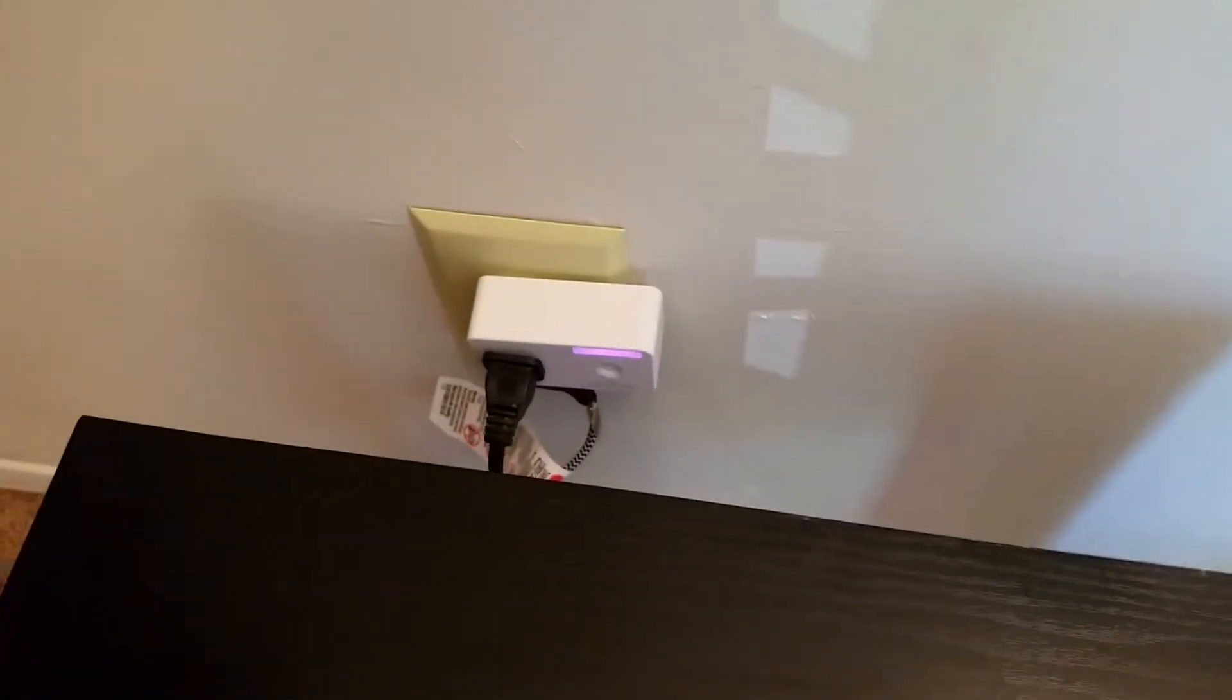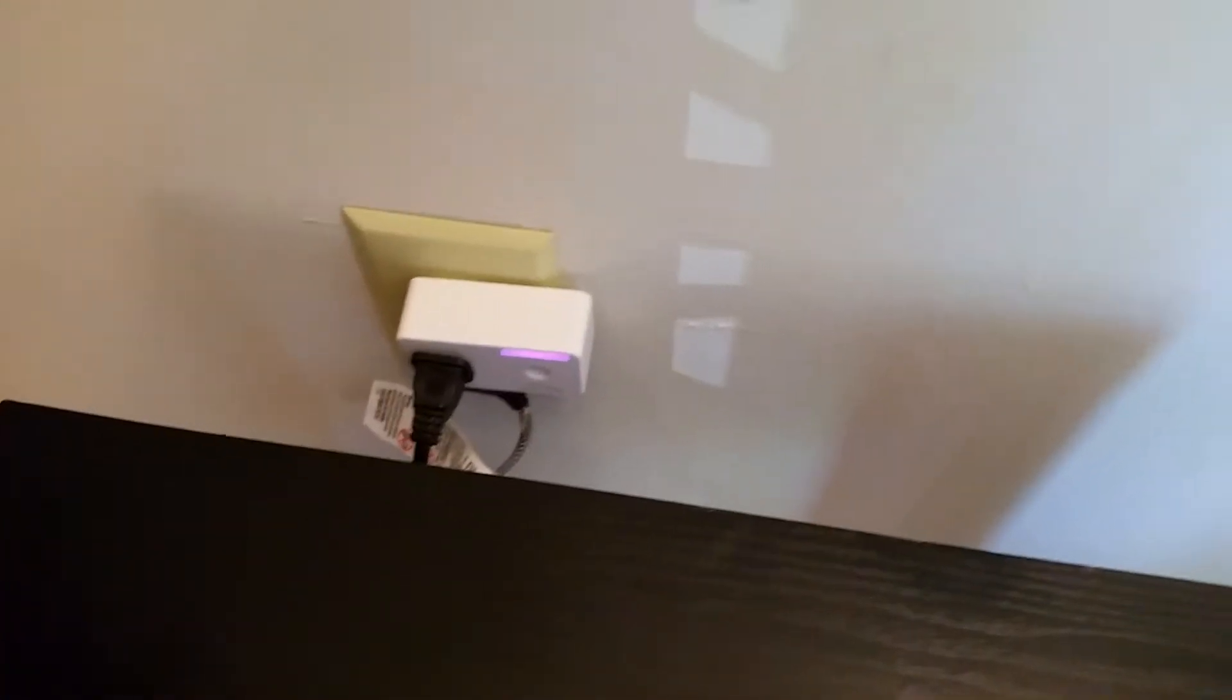I have it connected to a smart plug so I can just control it with my Amazon Echo.